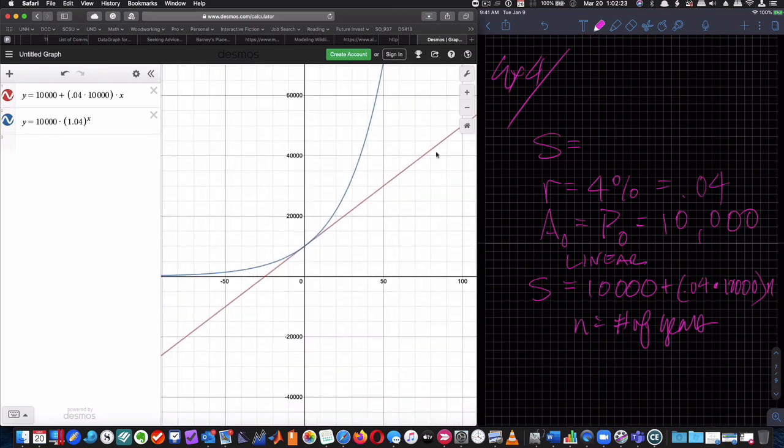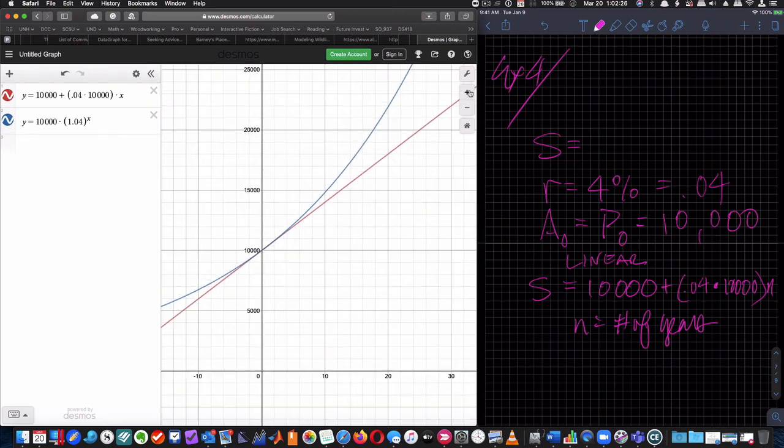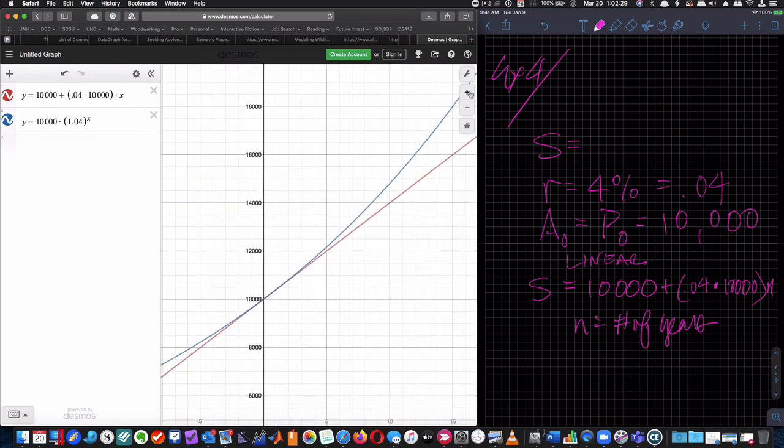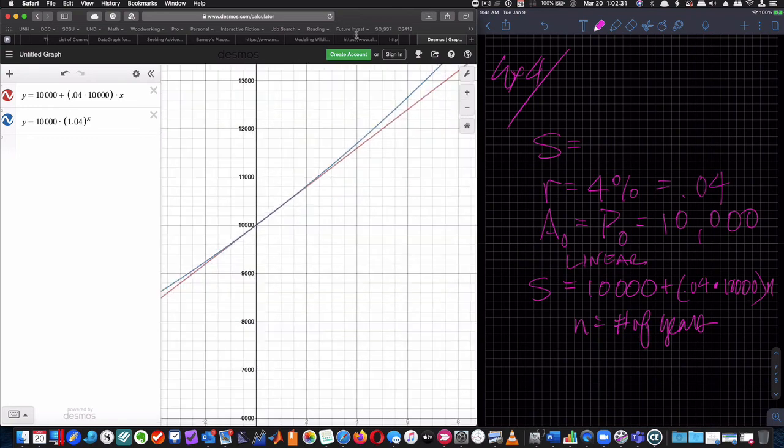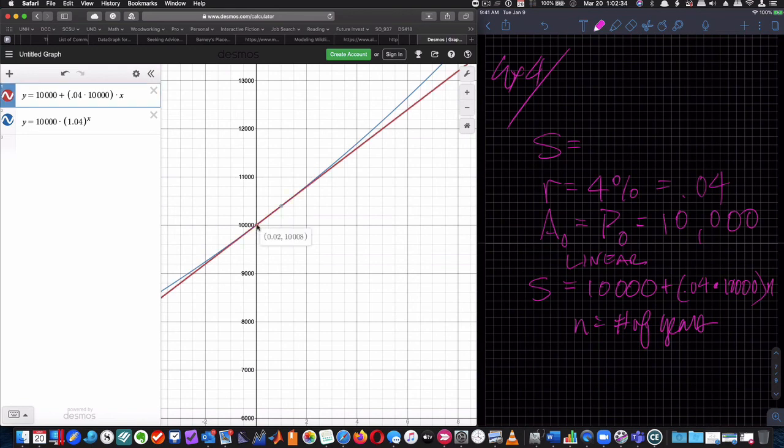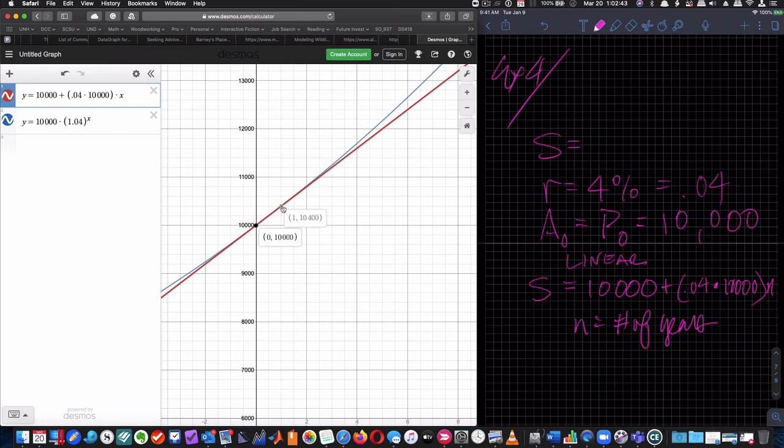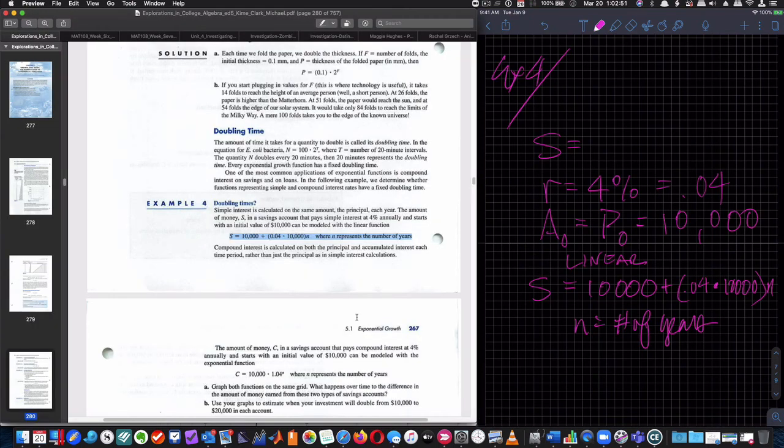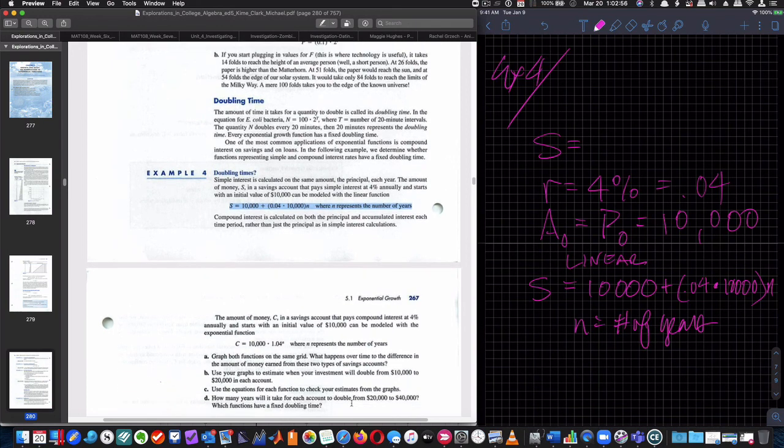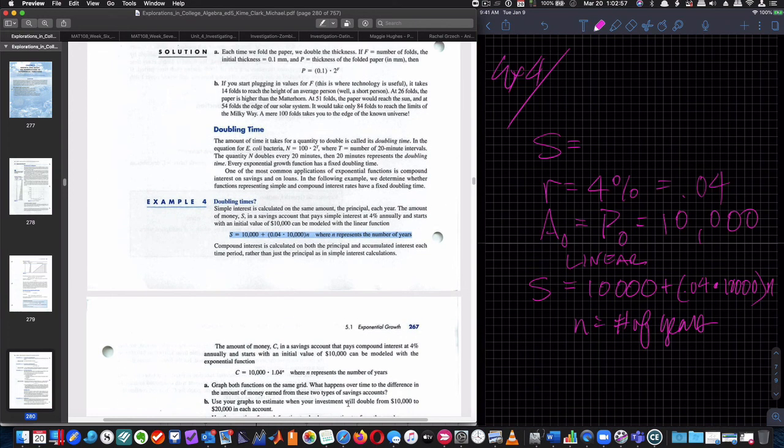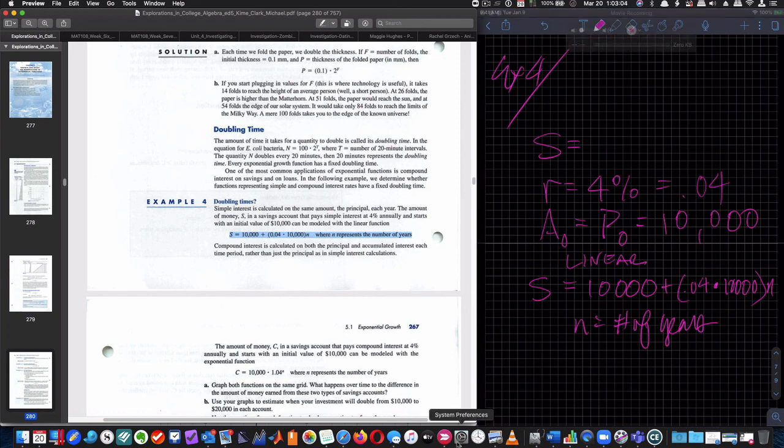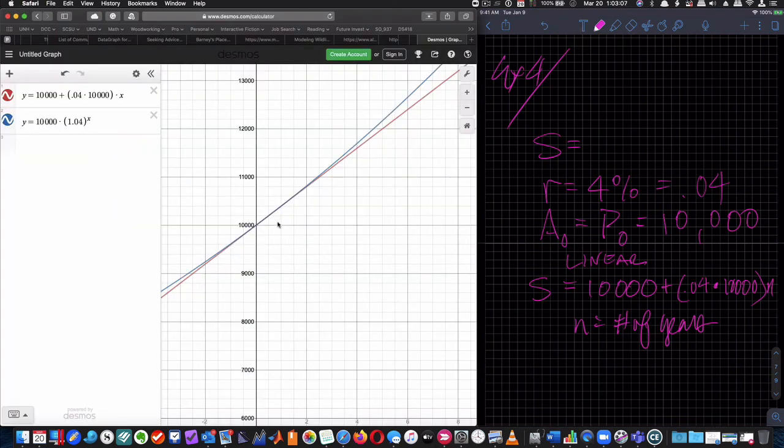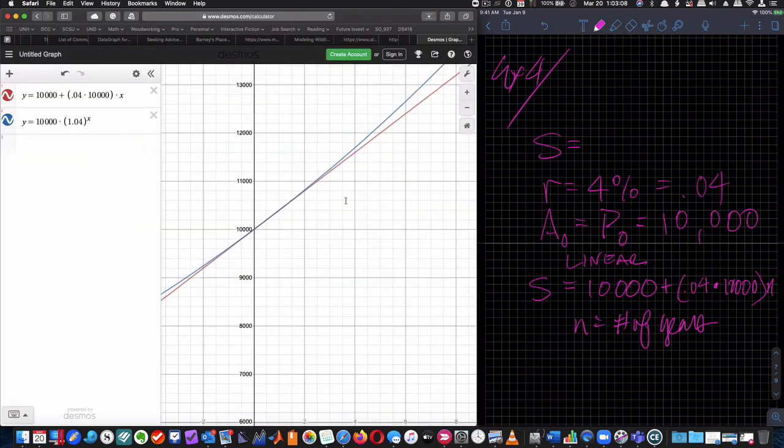Okay. So let's do that. And let's zoom in right here. I want you to see this right in here. So they're at the same, they're close to the same here. So graph both functions. There they are. Use your graphs to estimate when your investments will double from 10,000 to $20,000 in each account. So from 10,000 to $20,000 in each account. So it says use our graphs. So we got to go back to that. Take a look at the graph. And so when is it going to go to 20,000?